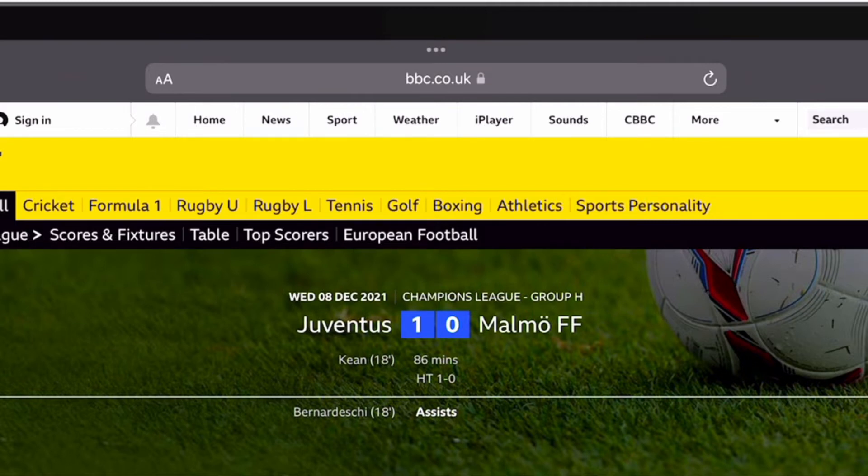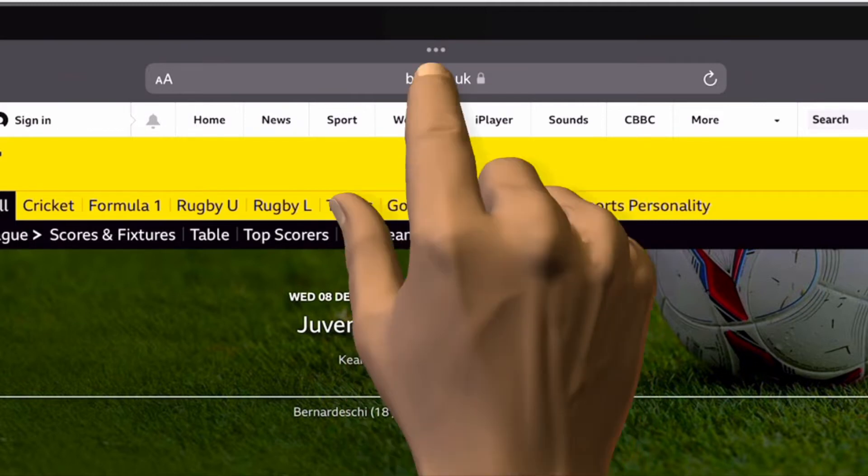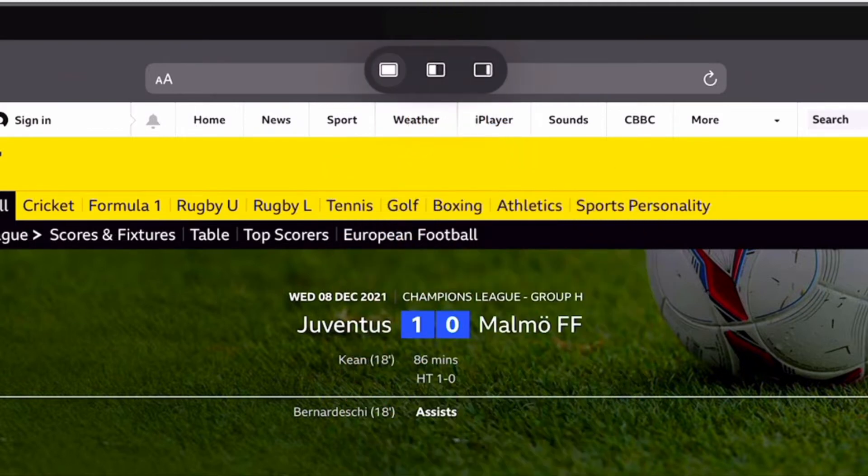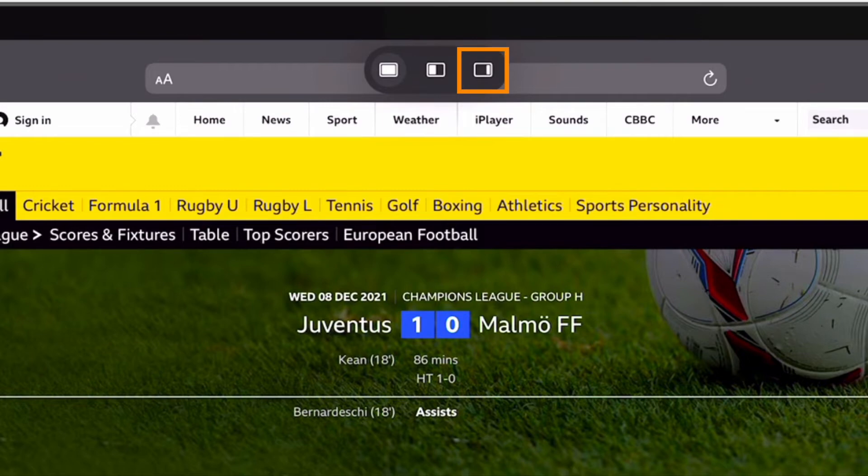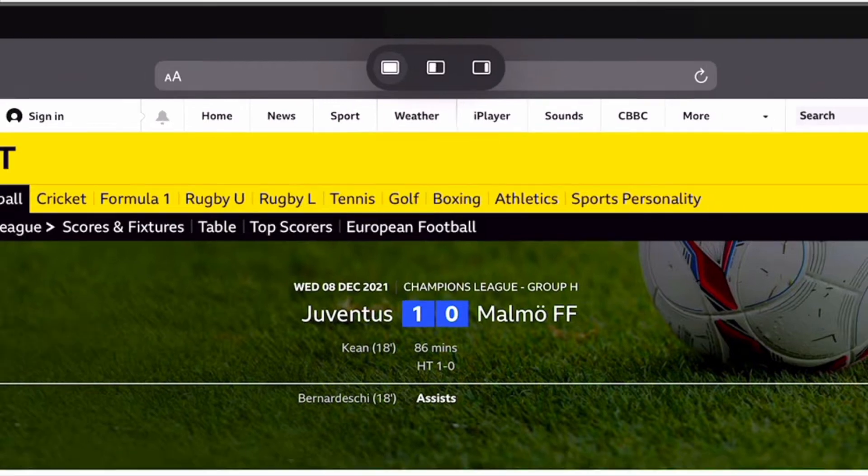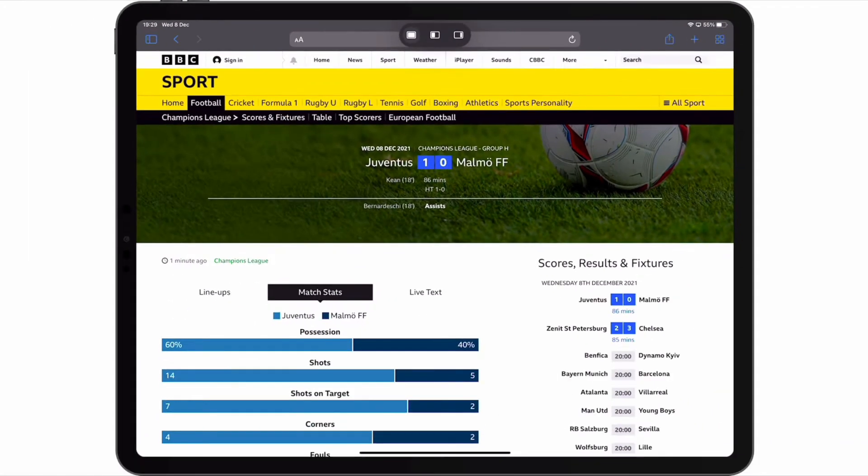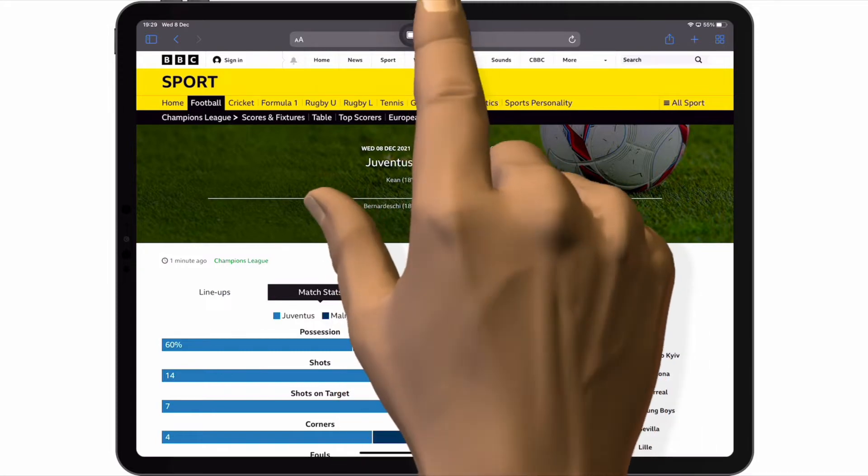If we tap the three dots, we're presented with the icons for the different modes that we can use: centre window, split screen view, and slide over. As centre window is the default view that all apps will open in, let's start with split view.